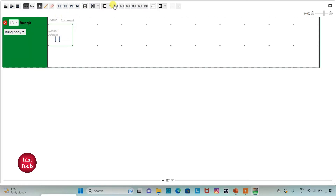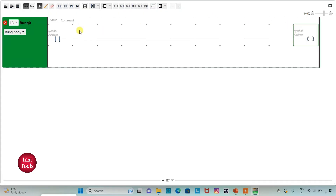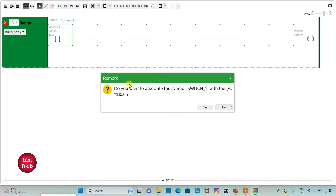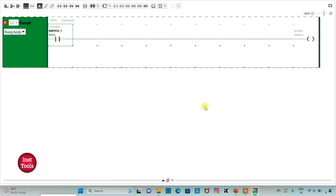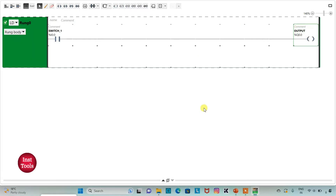I will insert a coil, then assign the address to the contact as I0.0 and add the symbol switch1. Then I will assign the address to the coil as Q0.0 and add the symbol output. So when switch1 is turned on, output will be on, and when switch1 is turned off, output will be off.